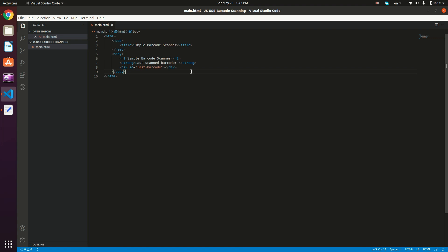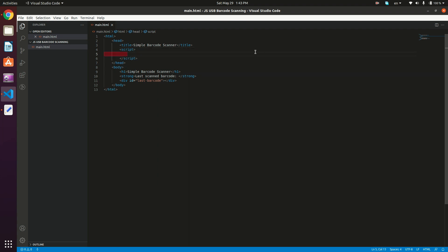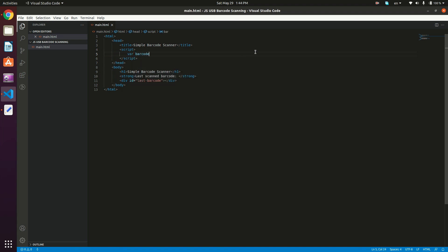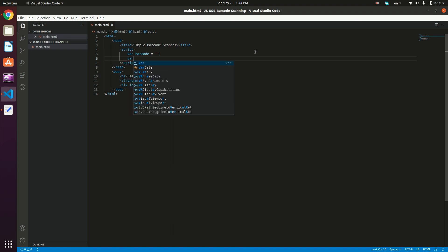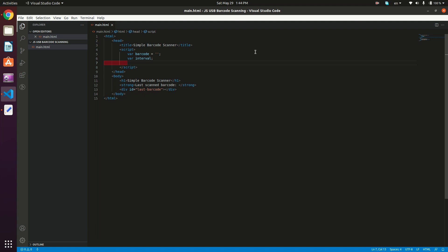So without further ado, let's get started. Right in here after the title, I'm going to add a script tag. And I'm going to define a variable called barcode, which is going to store the barcode, obviously. And I'm going to define a variable called interval that's going to hold the interval ID.